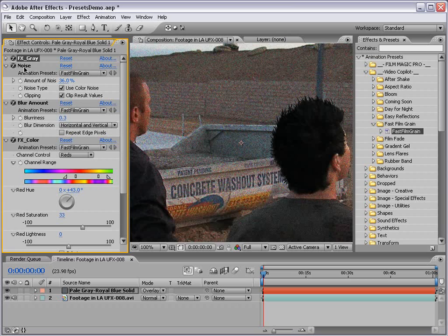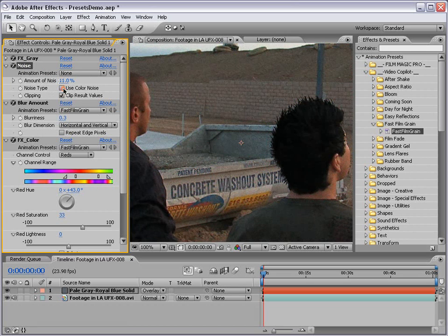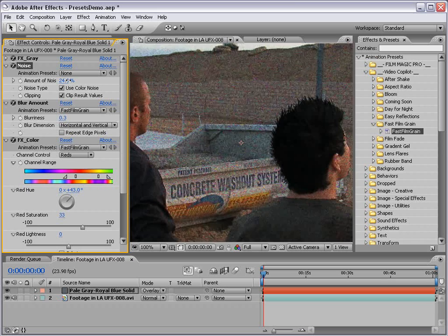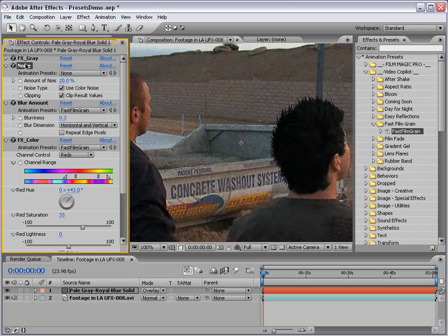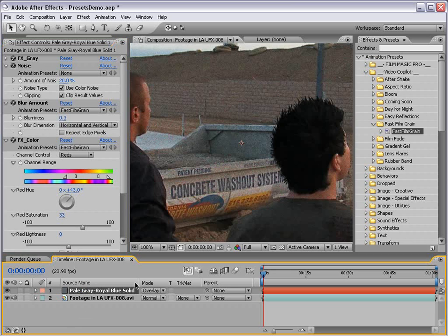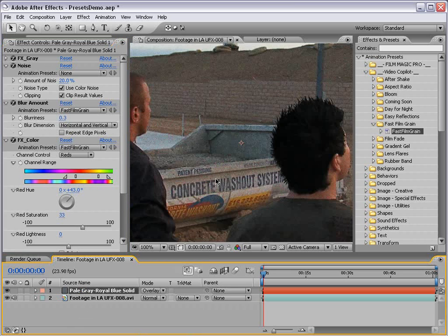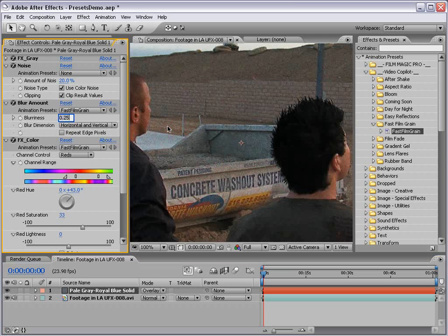And you can play with the noise amount, color noise, pretty much similar settings to the regular noise, except by applying it to a gray solid. We can change it to Overlay, and then control what it looks like.